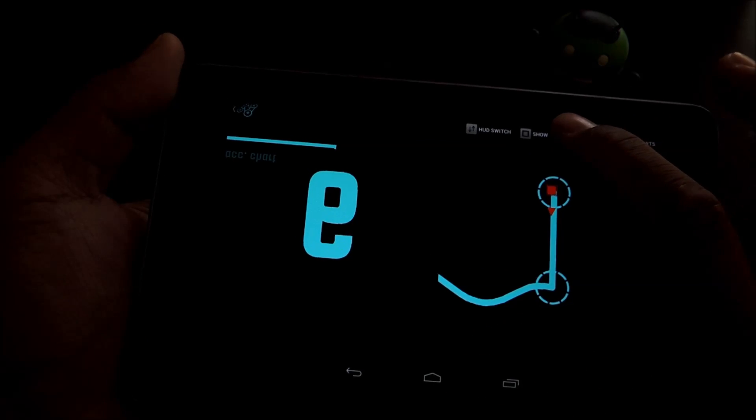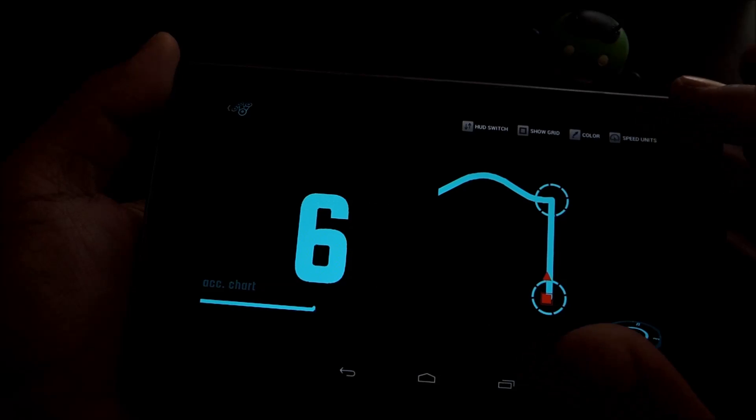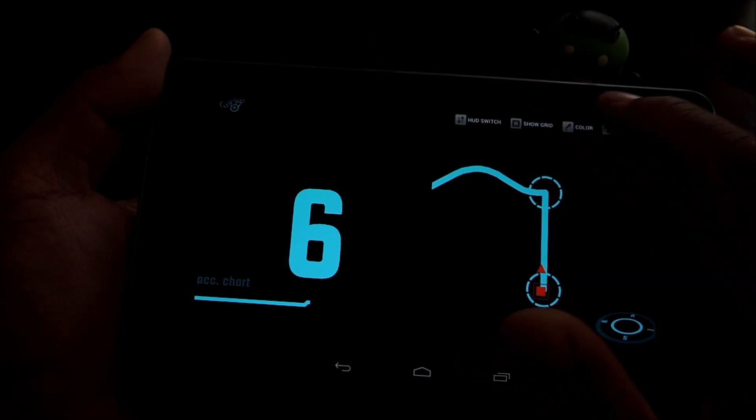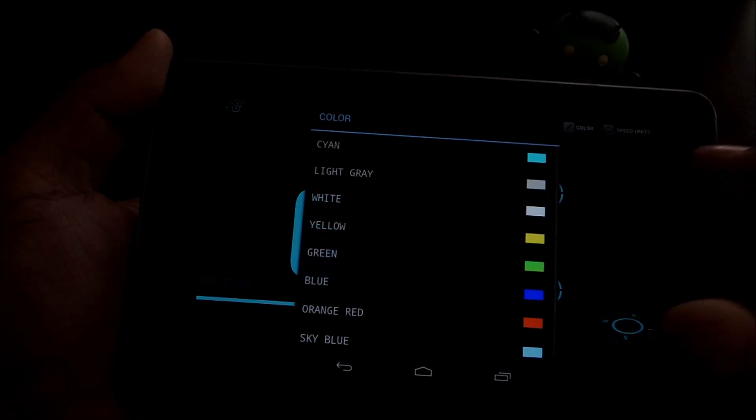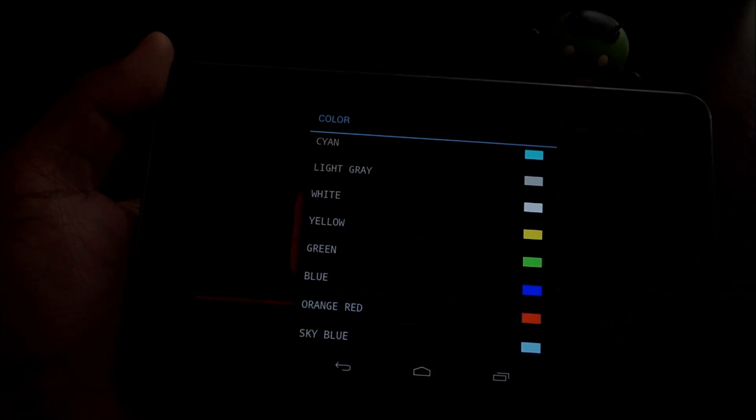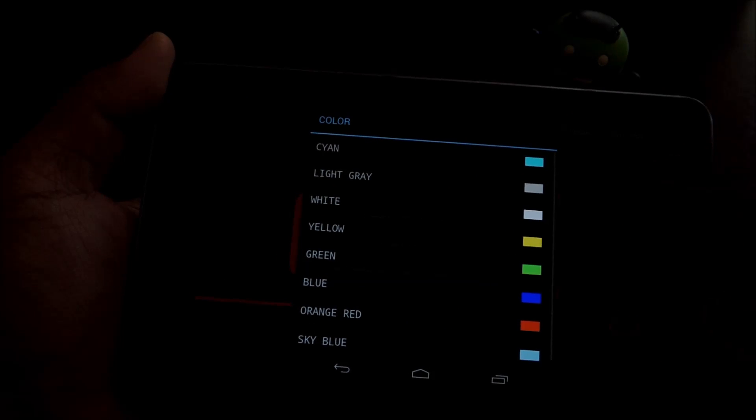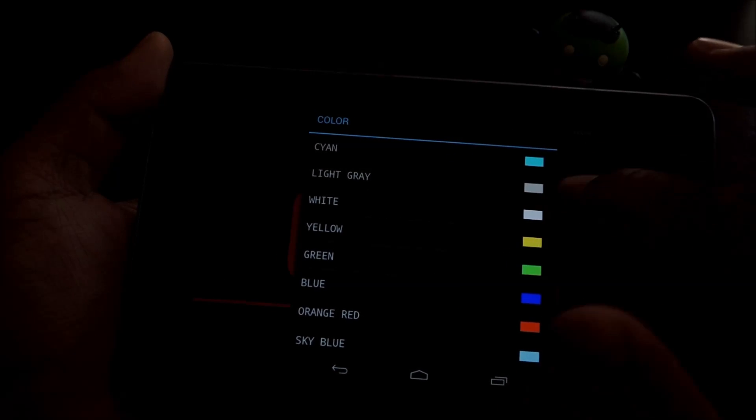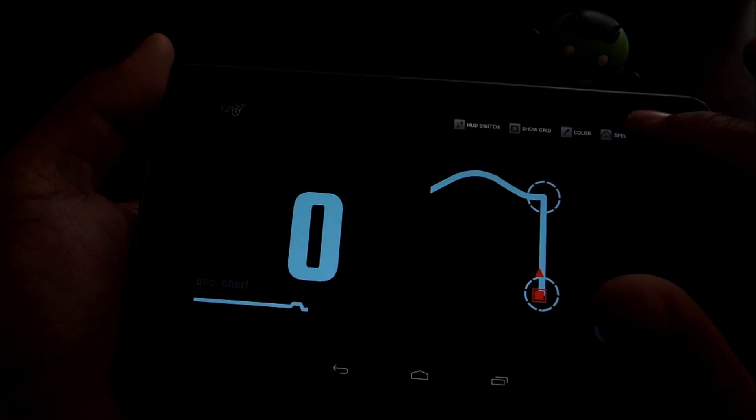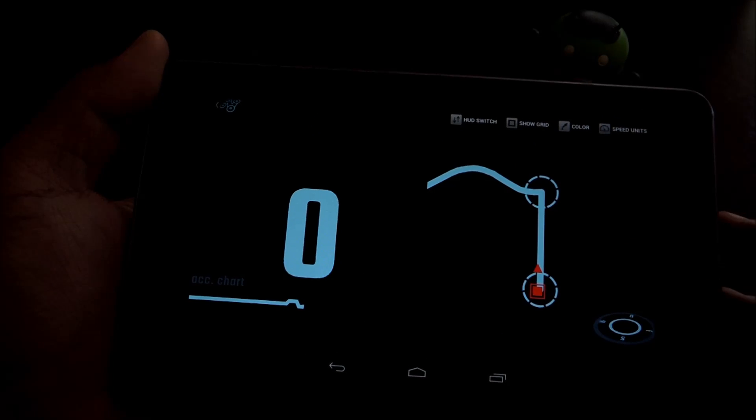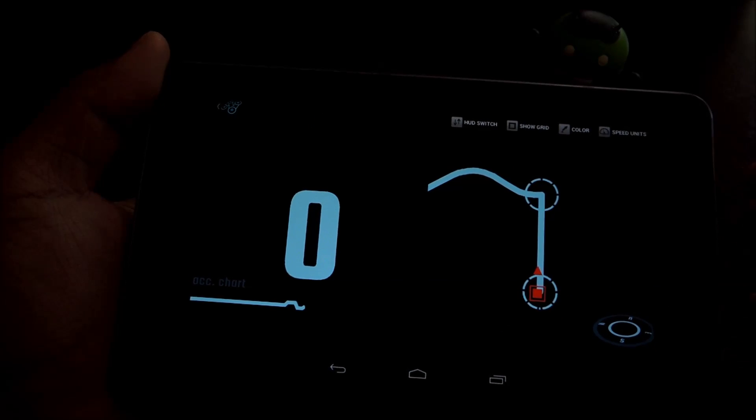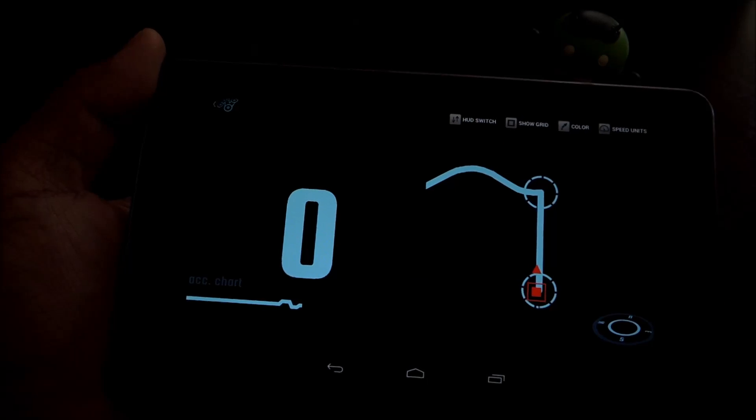Also, these options can toggle the grid on and off. You can also change the color. I like sky blue. There's also orange, red, yellow, green. And speed units toggle between kilometers per hour and miles per hour.